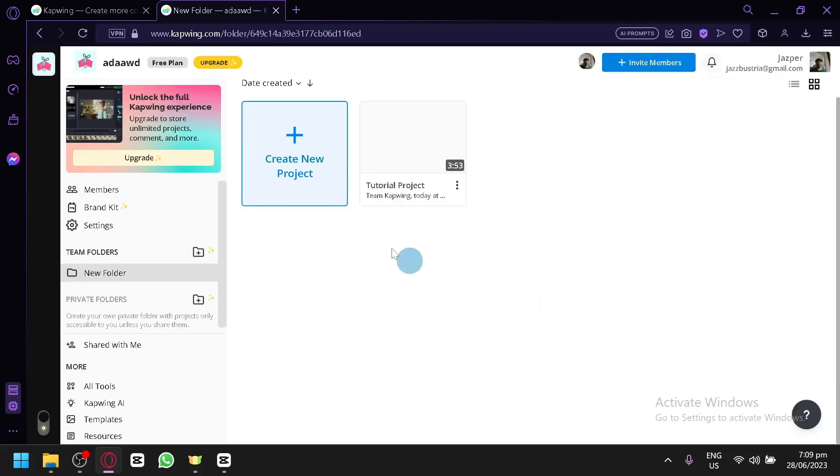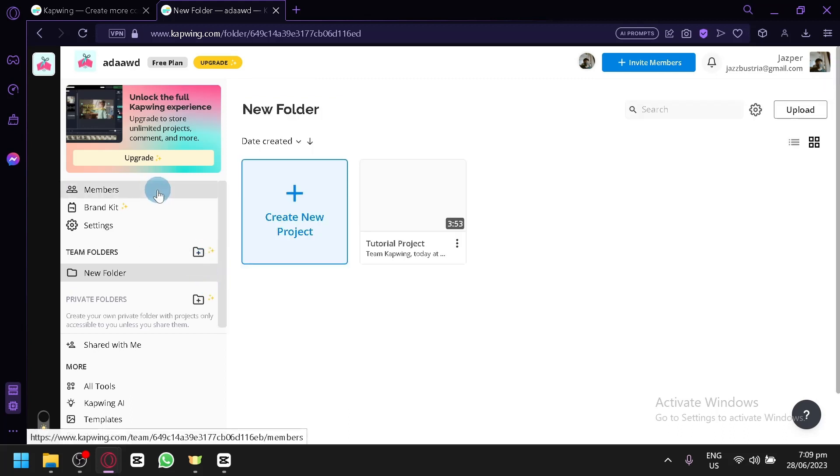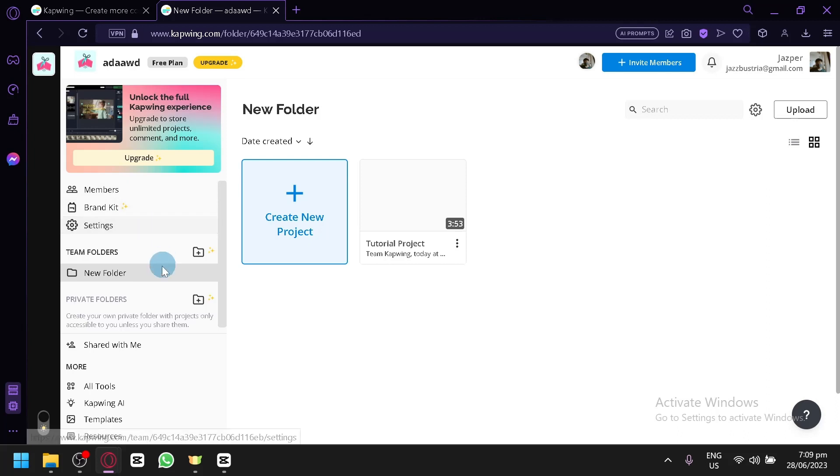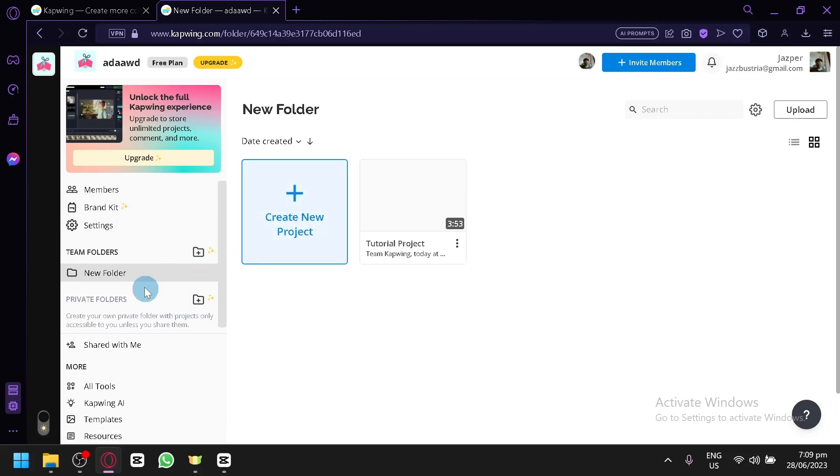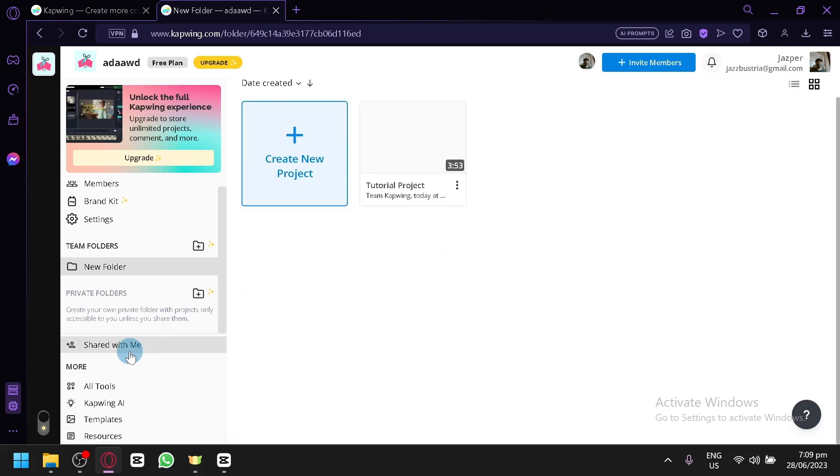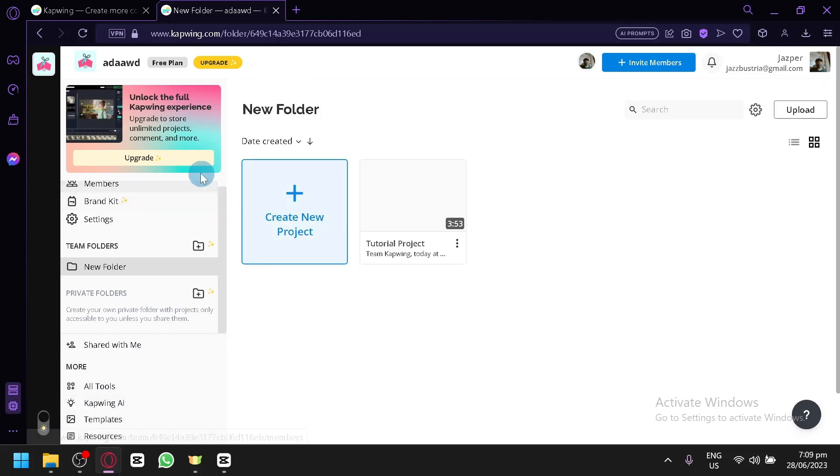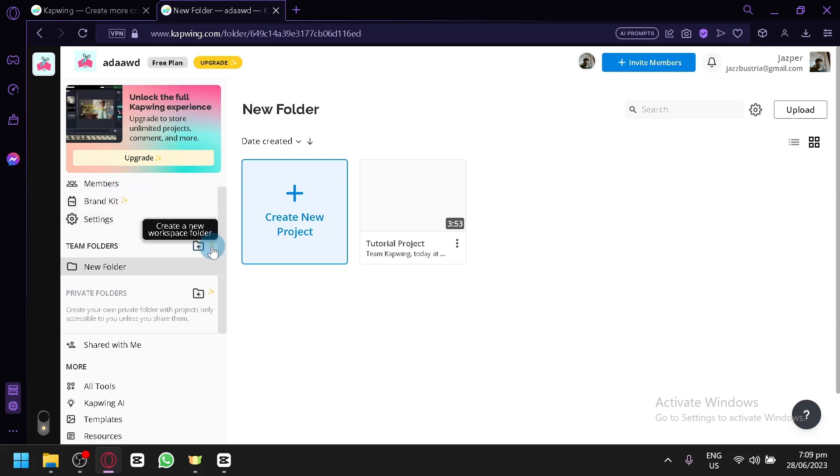This is another pop-up for our plan - we're going to ignore that for now. Here we go, this is our dashboard or home page of Kapwing. On the left side you can check out your members, brand kit, settings, folders. We have tools, Kapwing AI, templates and resources. You will notice a sparkle besides some options - that means this is for pro versions so we won't be able to use those versions.